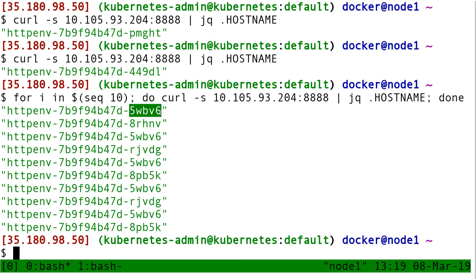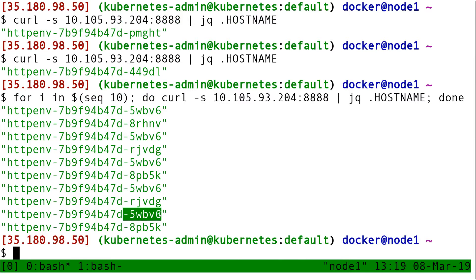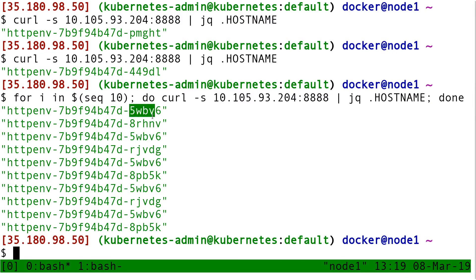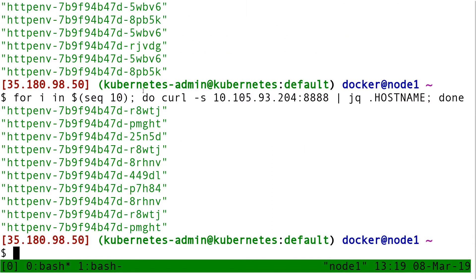I see one backend named like '5wbv6' appearing here, and also here, and here again and again. Surprisingly, half of my requests were handled by that one backend. That's kind of weird. Let's try again - and now 5wbv6 doesn't even appear. So it's clearly not round-robin, and it doesn't seem to be a really fair load balancing.